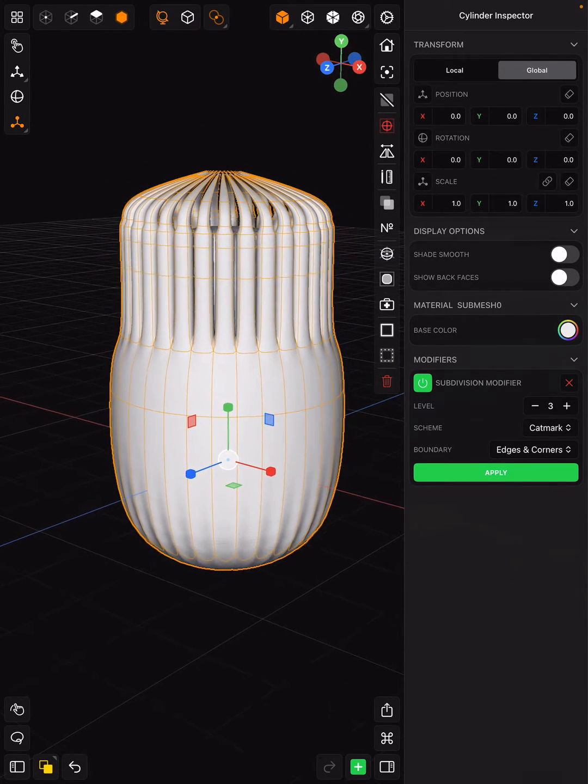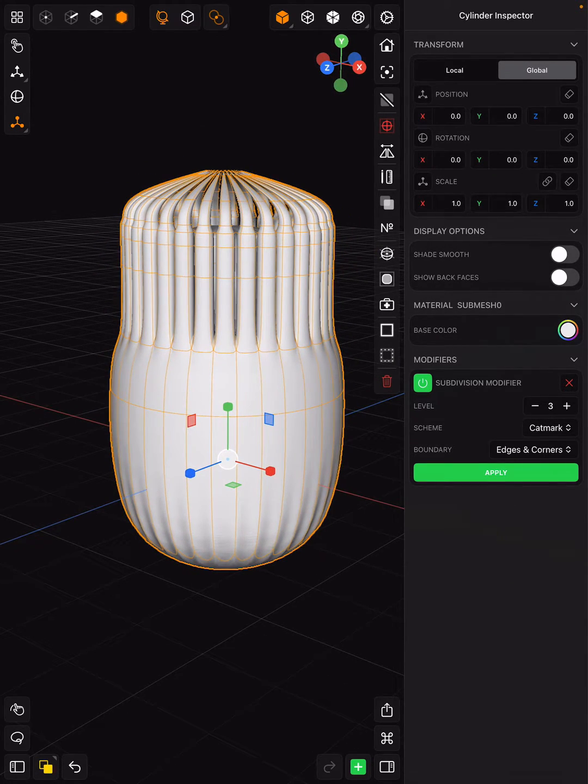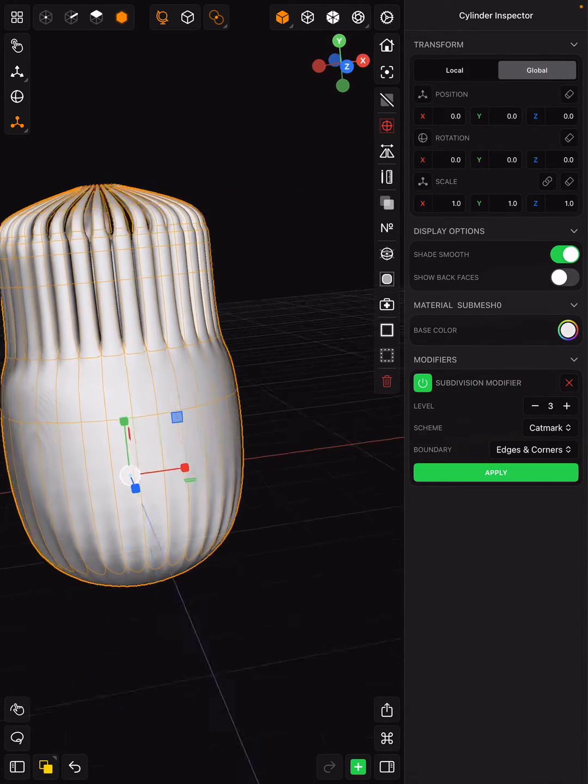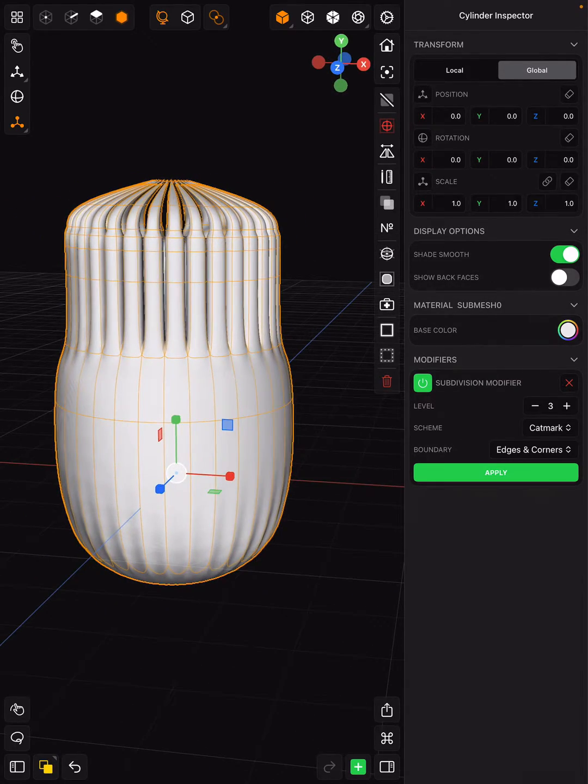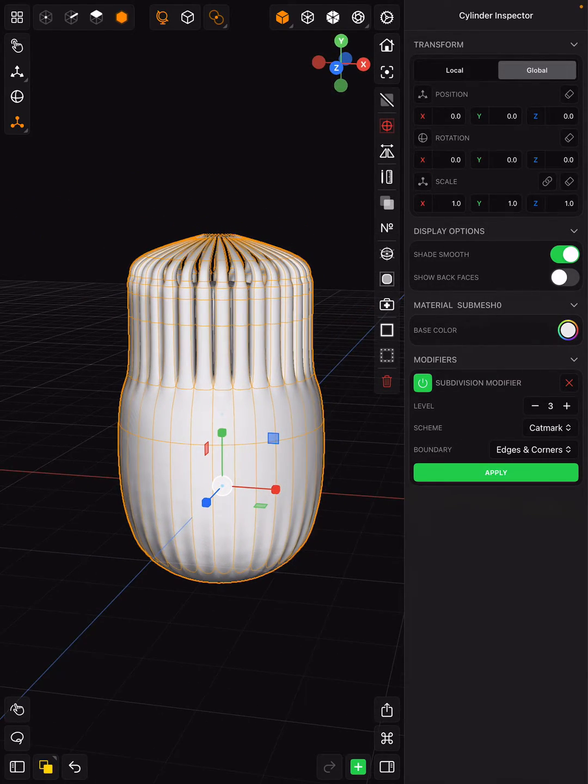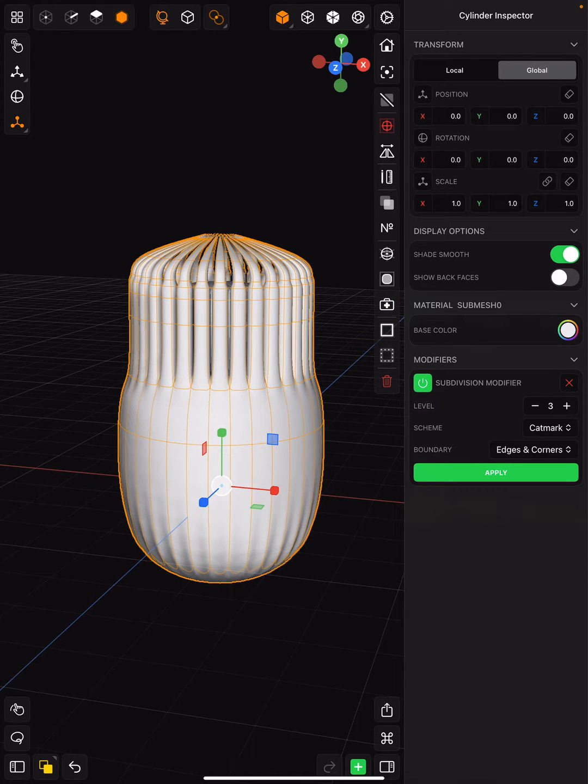Additionally, when I add a subdivision modifier, I also like to shade smooth. You'll see that under the display options. Click on shade smooth, and then you can rotate your canvas and see how that has changed your object.